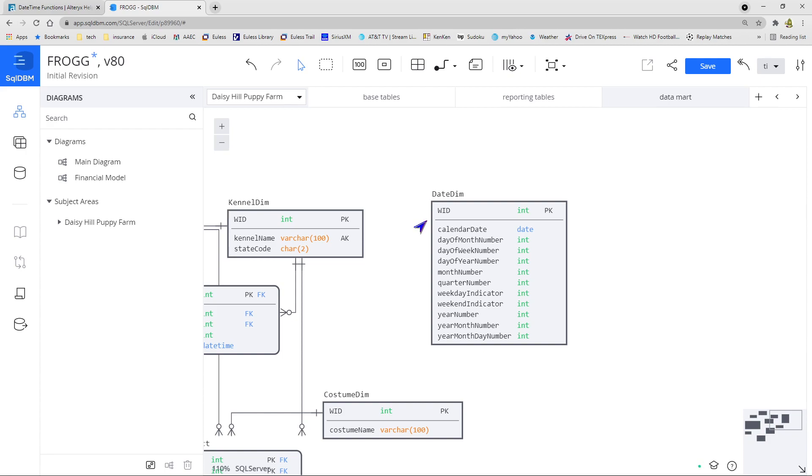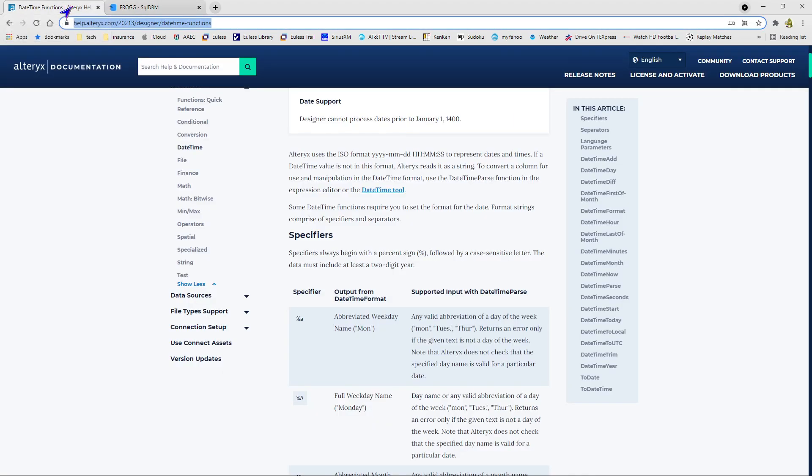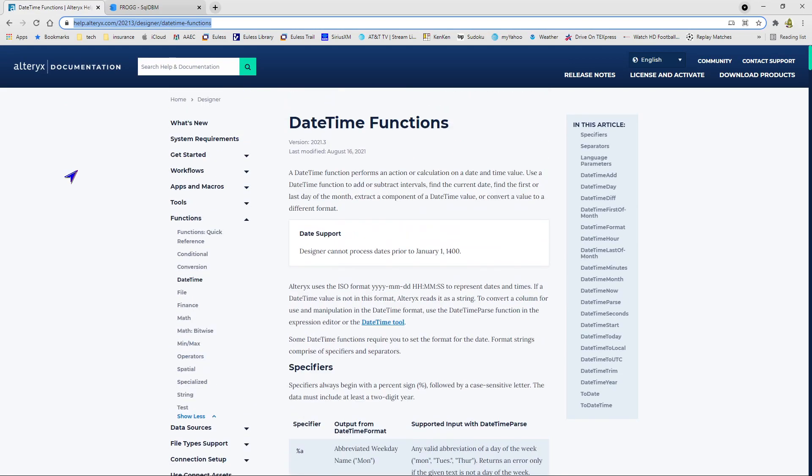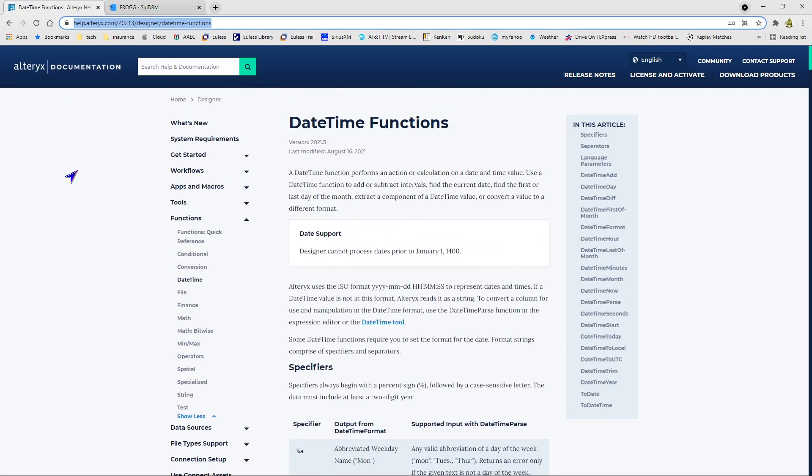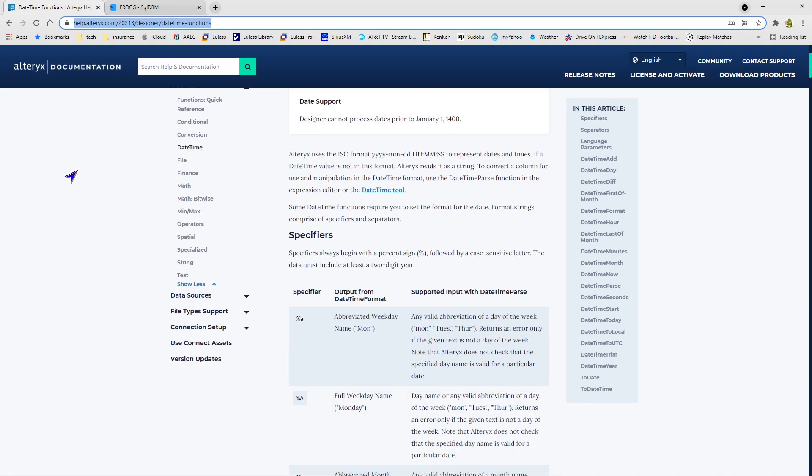So we've created this little date dimension. We need to populate these. This brings me up to my second web page I'm going to show you, which is the Alteryx help. In this documentation, if you go into functions, and then go down to date time functions,